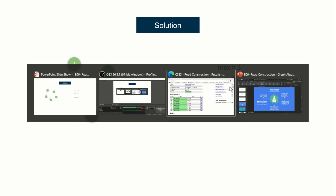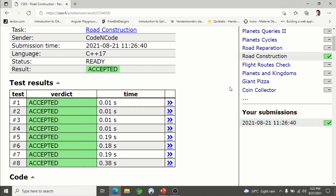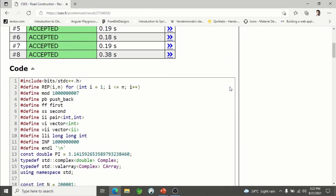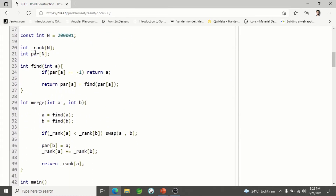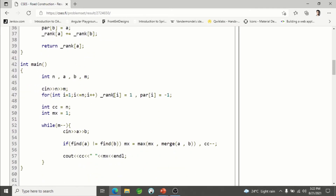I'd encourage you to implement this using DSU yourself. The solution will be in the description. The number of nodes can be up to 2×10^5, so we have rank, parent, and size arrays for union by rank. We read N and M, set the size of each component to one, and initialize parent to minus one. Max is initialized to one and CC to N. We read each edge (a, b): if they don't belong to the same set, we merge them. The merge function returns the size of the newly created connected component, allowing us to maximize 'mx'.